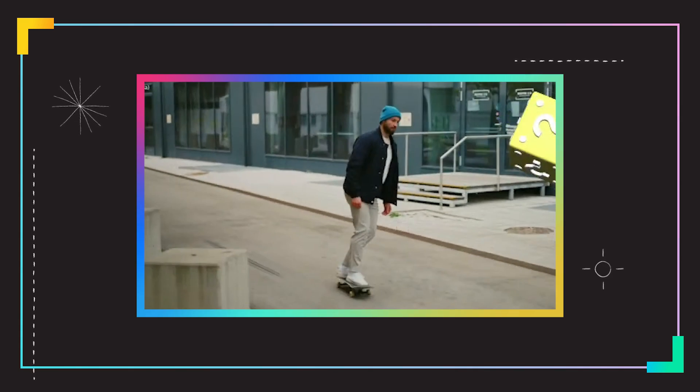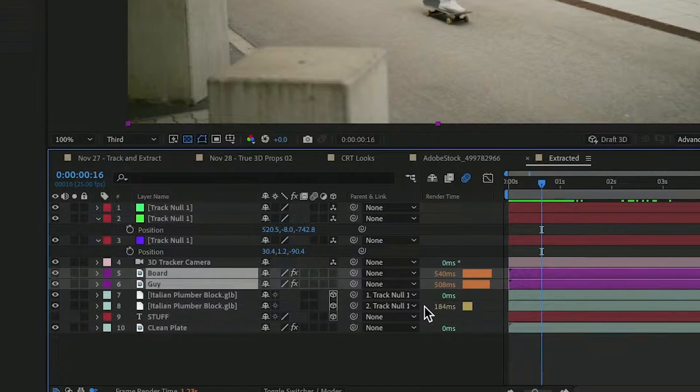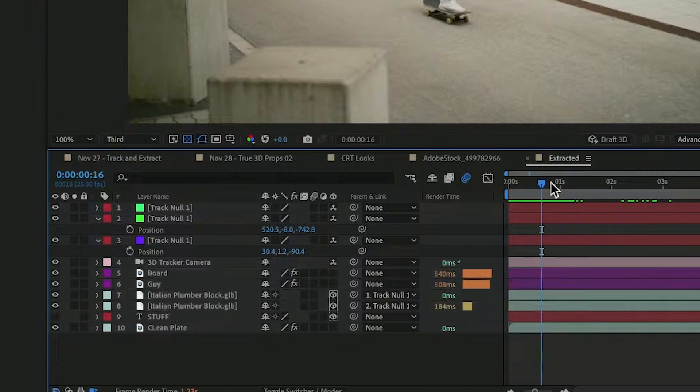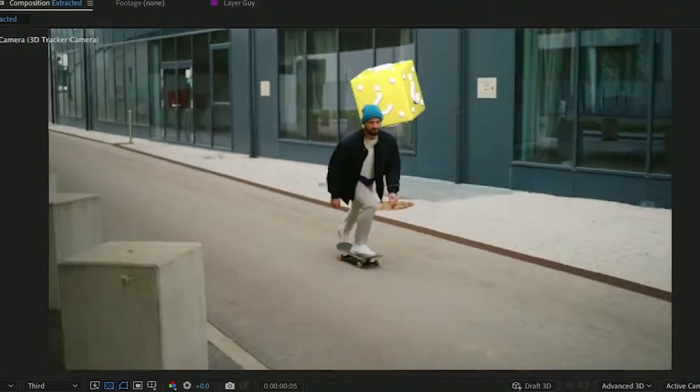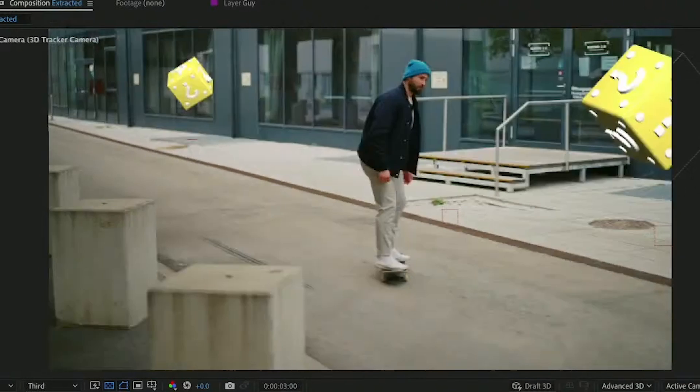The board and the guy are in front of the blocks. Therefore, they are going to appear to be in front of the blocks.